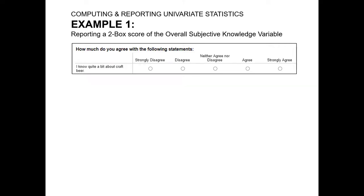In this first worked example in this video, let's consider the simple overall subjective knowledge variable that we have measured in our craft beer data set. I know quite a bit about craft beer, and specifically we're going to focus on reporting this as a two-box score.